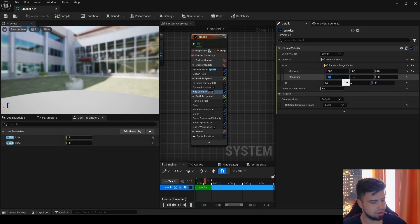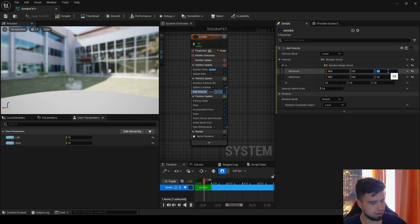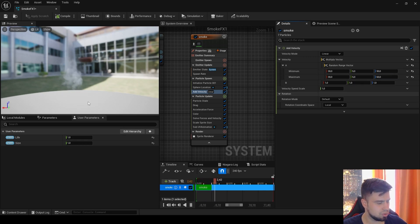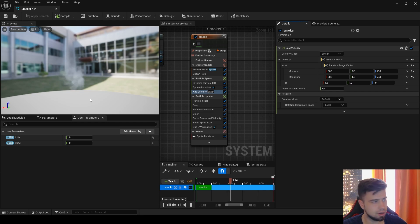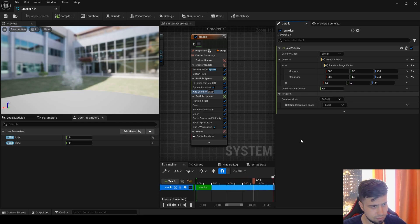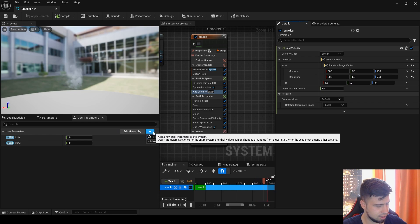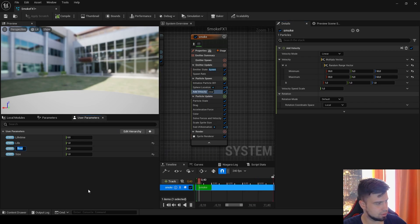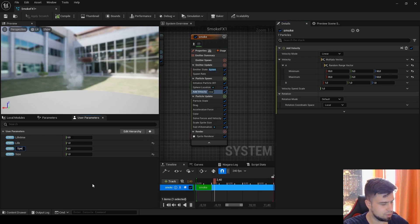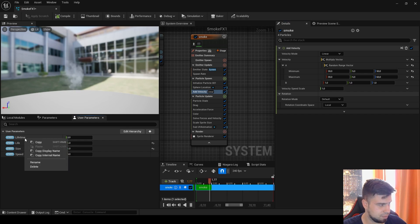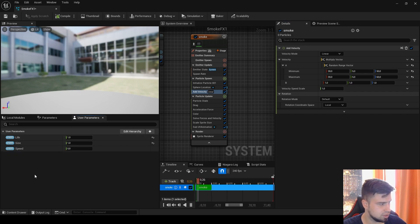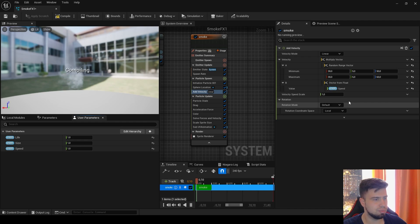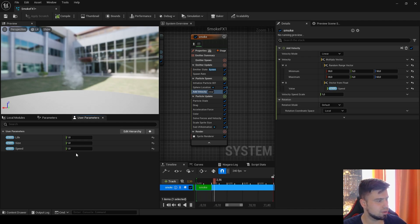We are just giving some animation to our particles. And here let's make again a Float user parameter, name it Speed. This lifetime appears here again, I will delete it. The default will be 1 and I will move it to the B.